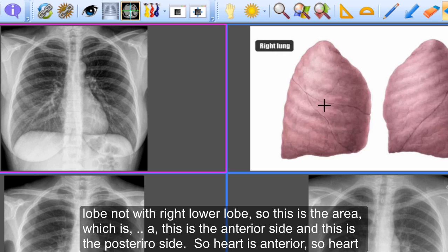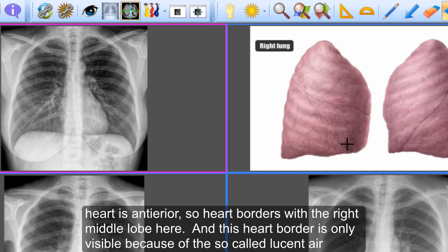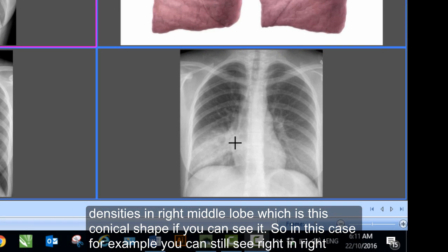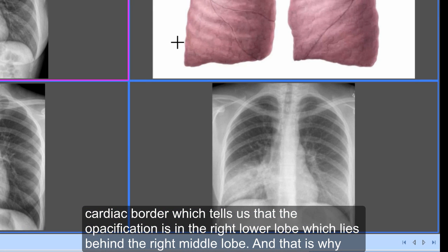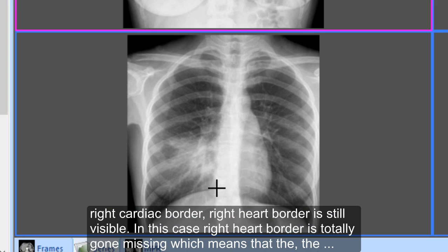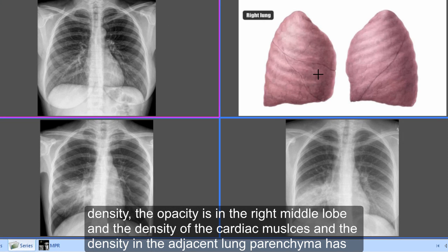The heart borders with the right middle lobe, not the right lower lobe. This is the anterior side and this is the posterior side — the heart is anterior, so it borders with the right middle lobe. The right cardiac border is only visible because of the lucent densities in the right middle lobe, which has this conical shape. In this case, you can still see the right cardiac border, which tells us the opacification is in the right lower lobe, lying behind the right middle lobe. In the other case, the right heart border is completely gone, meaning the opacity is in the right middle lobe.